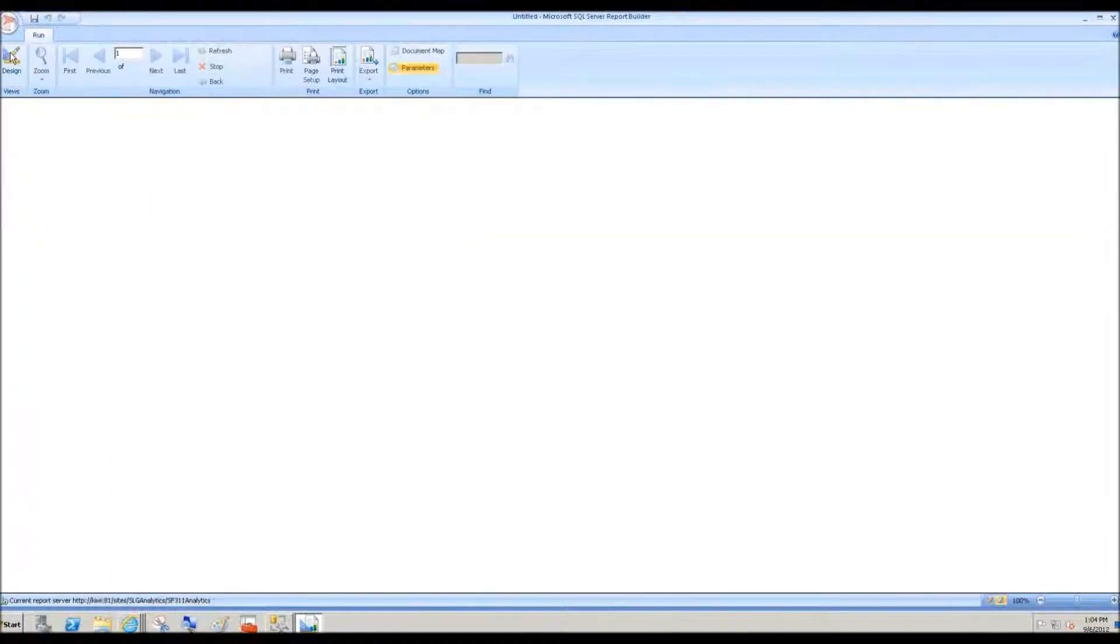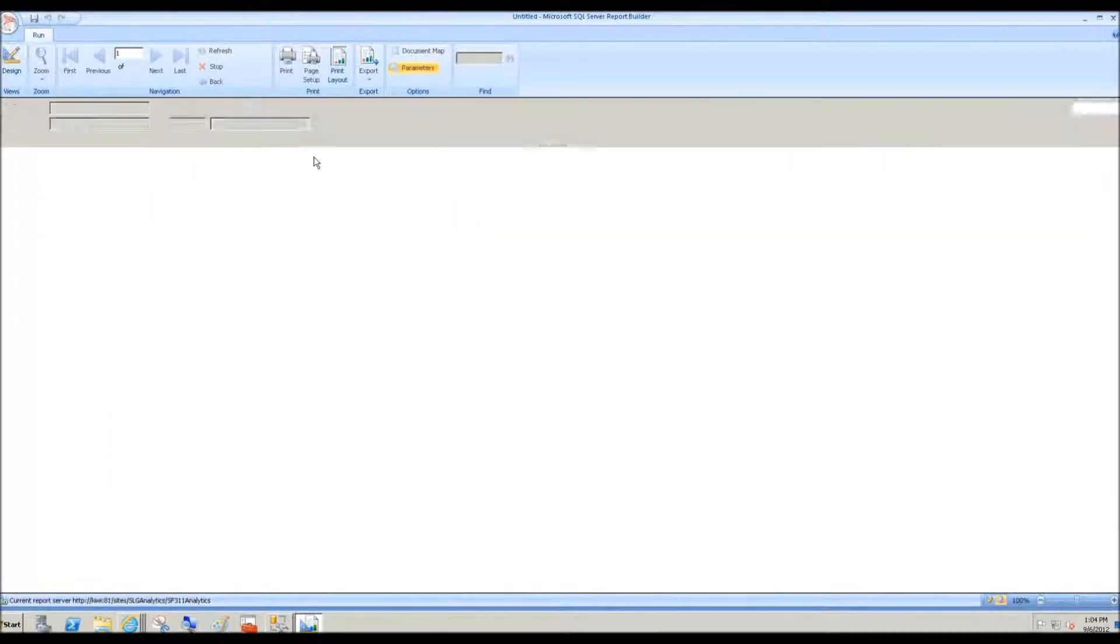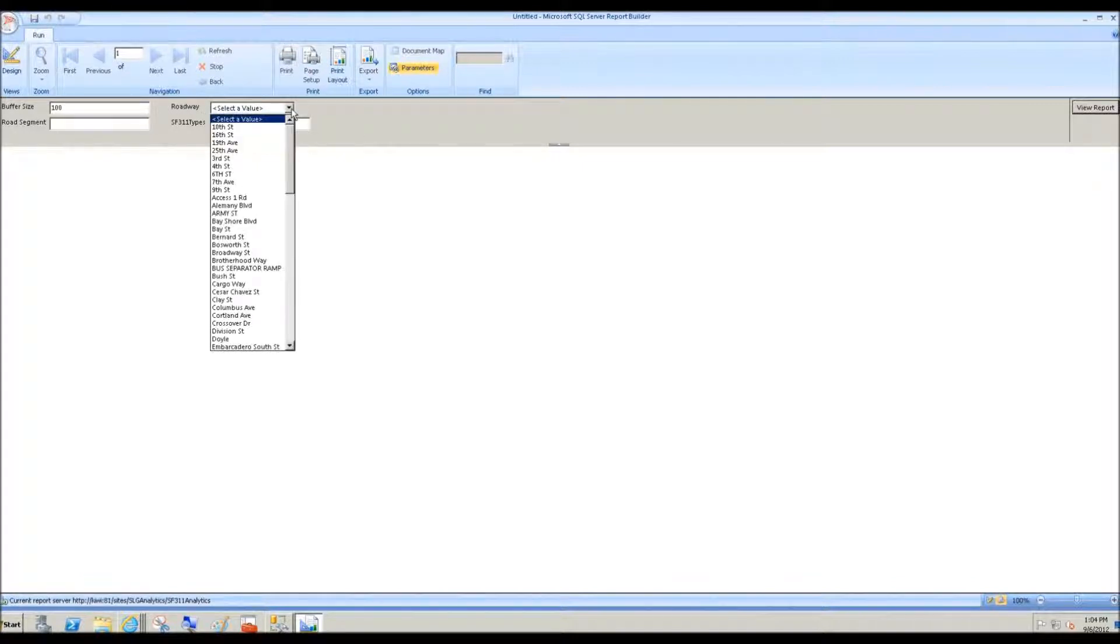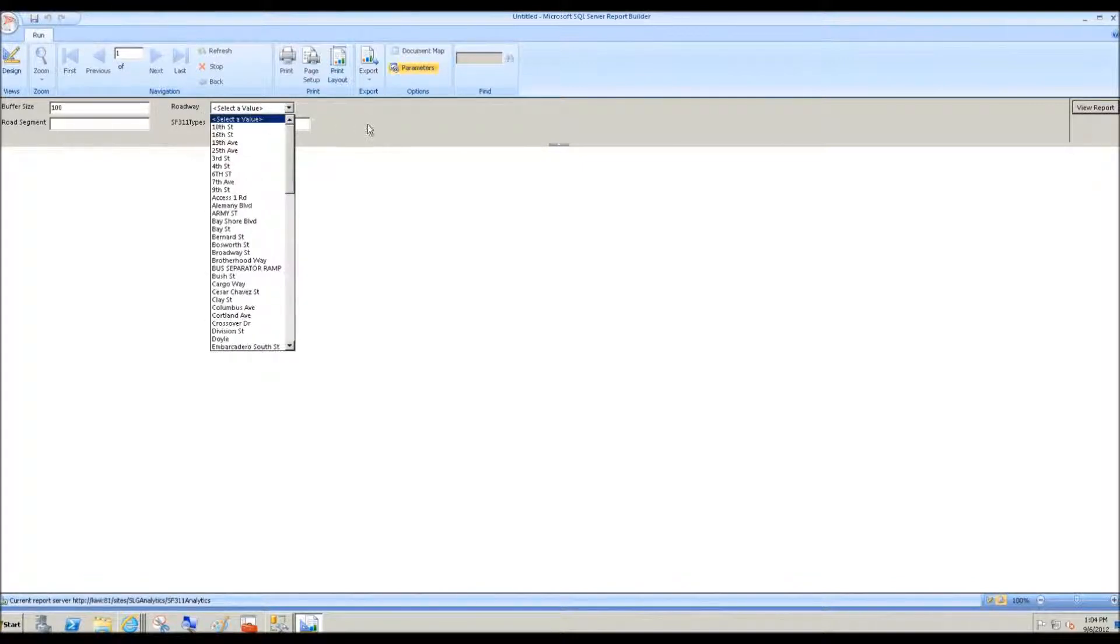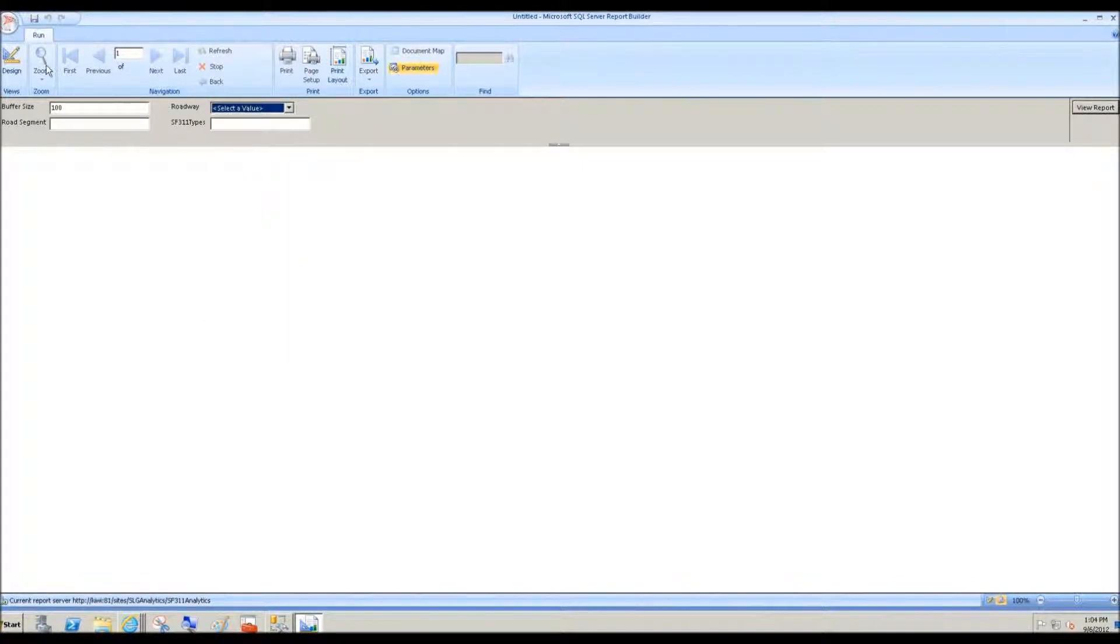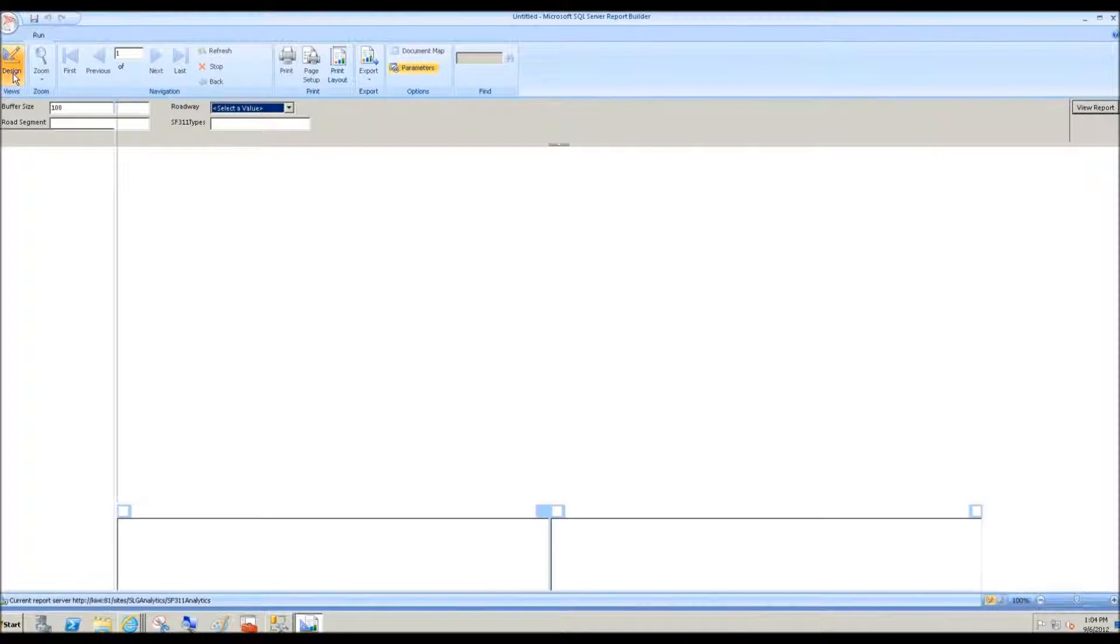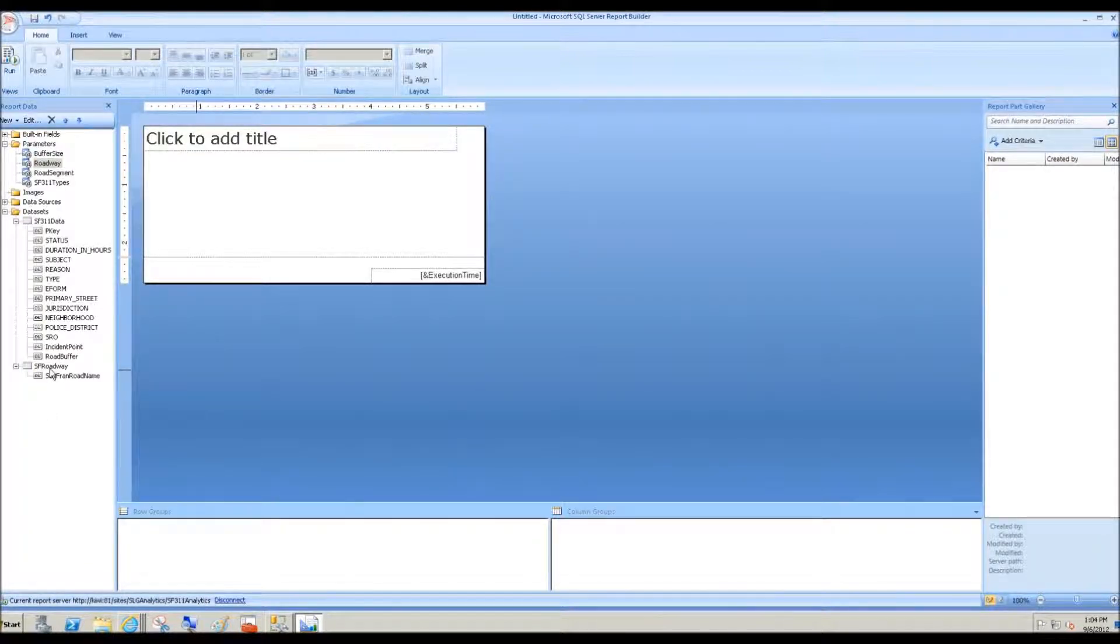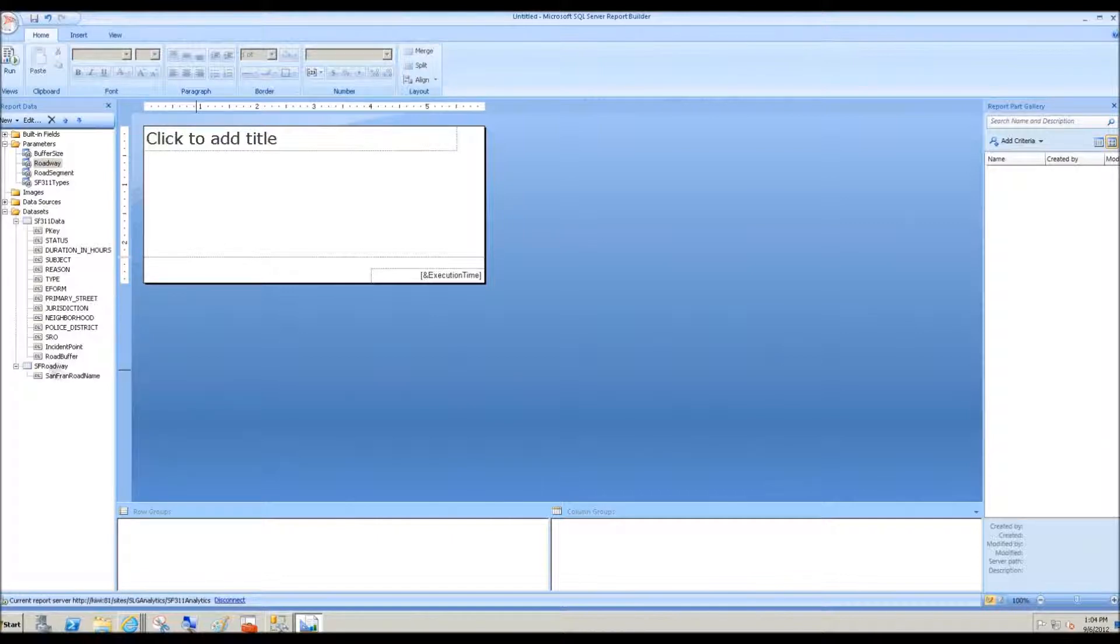Now if we run, we can see, sure enough, the roadway report parameter now has the available roads in San Francisco. So going back, now we need to bind the San Francisco road segments to roadways. Let's do that.